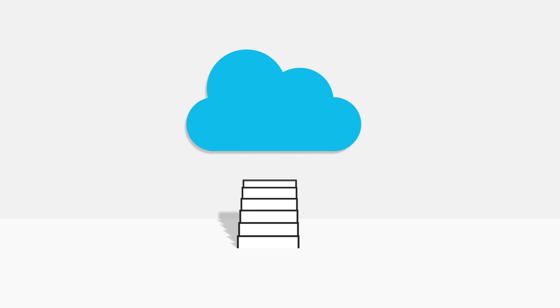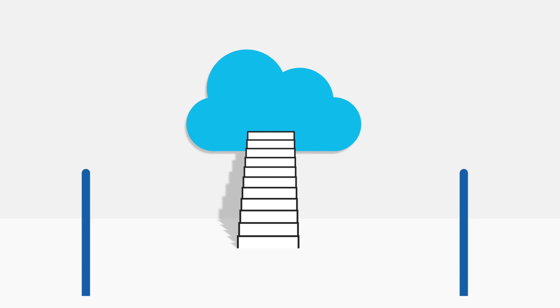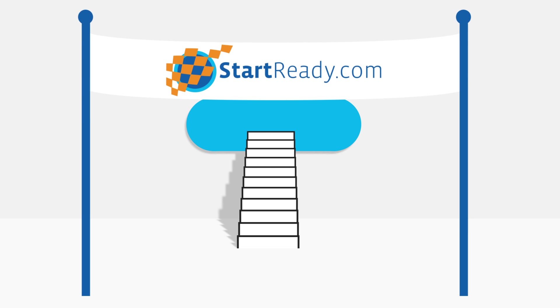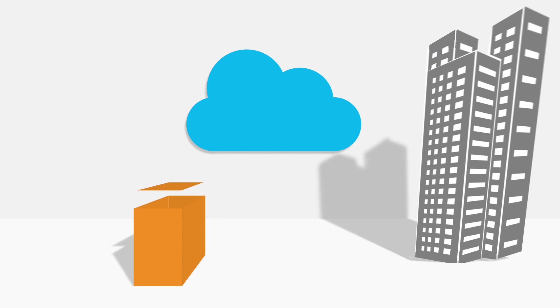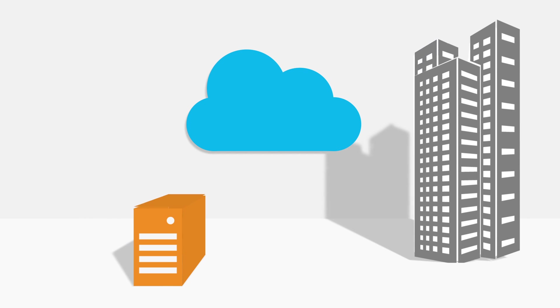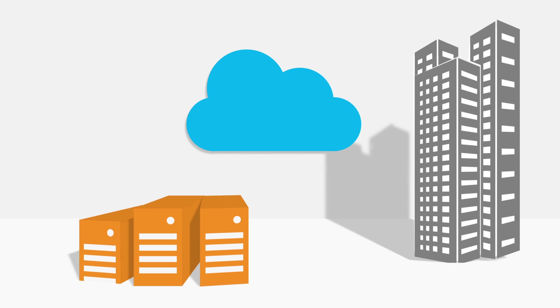Then the hybrid solution offered by StartReady is worth considering because it enables a phased transition. StartReady combines Cloud PBX with a full on-premise or hosted Skype for Business infrastructure.